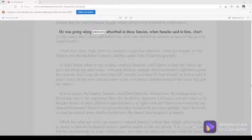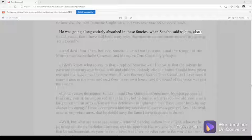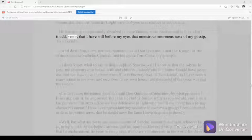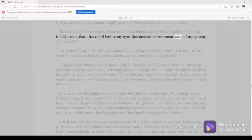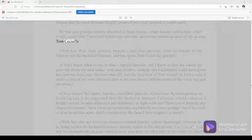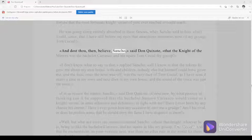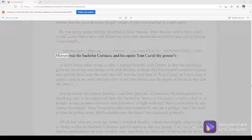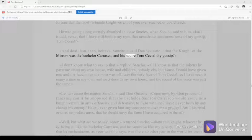He was going along entirely absorbed in these fancies when Sancho said to him, Isn't it odd, señor, that I have still before my eyes that monstrous enormous nose of my gossip Tom Cecial? And dost thou, then, believe, Sancho, said Don Quixote, that the knight of the mirrors was the bachelor Carrasco and his squire Tom Cecial thy gossip?